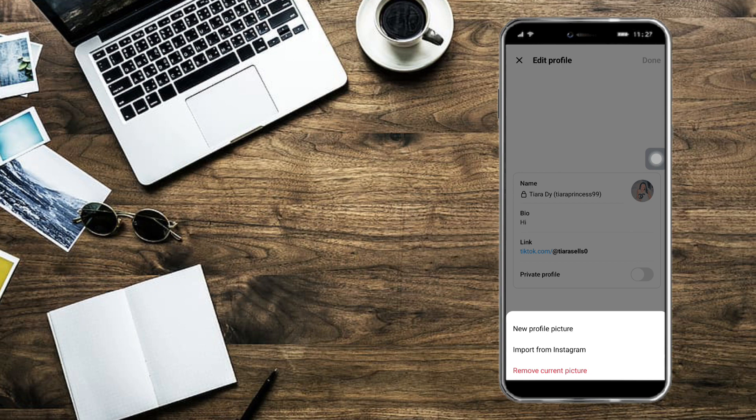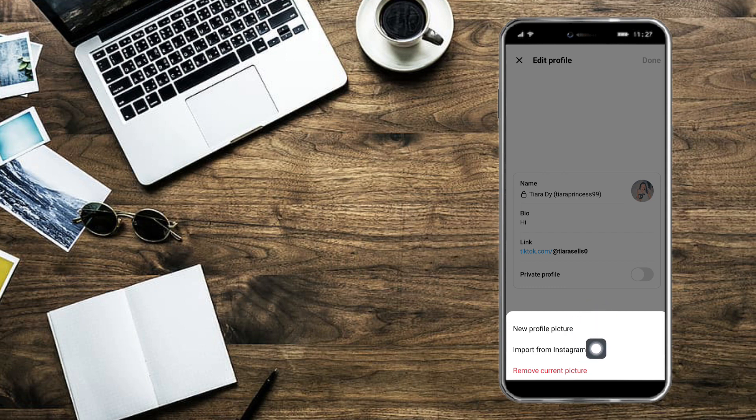is new profile picture, import from Instagram, or to remove the current picture. So if you want a new profile picture that is not from Instagram, then what you need to do is just click on this new profile picture. But if you want to import from Instagram you can also click on that. So for me I will import